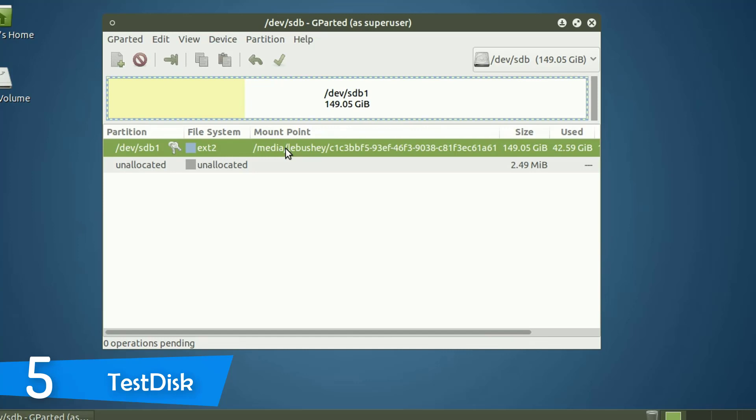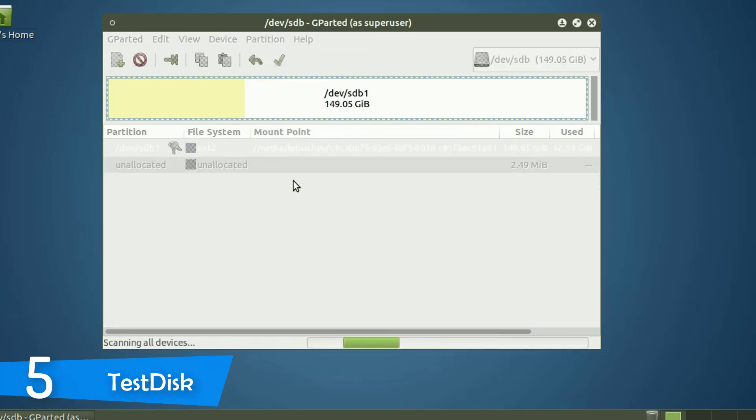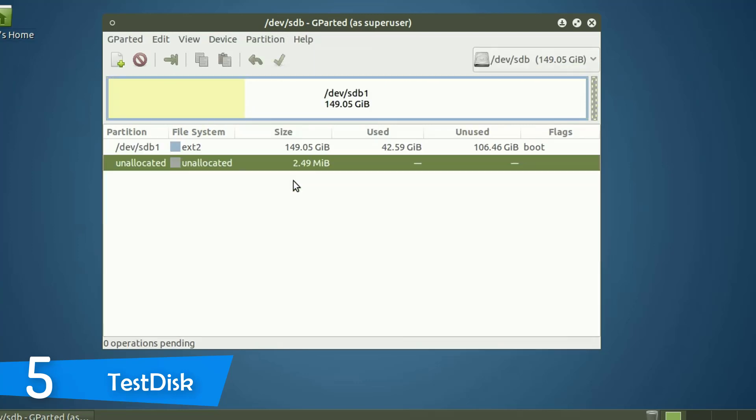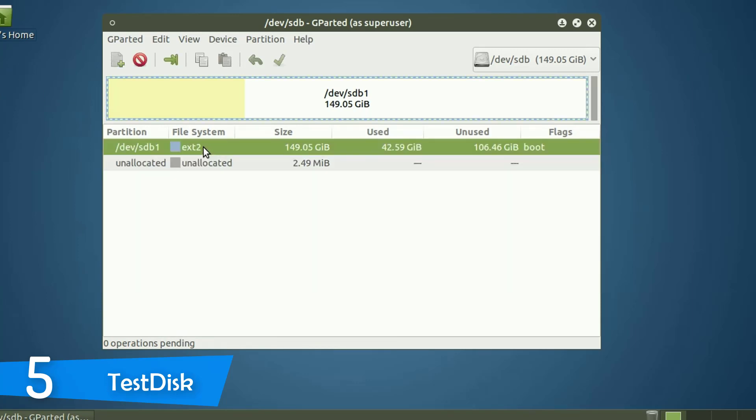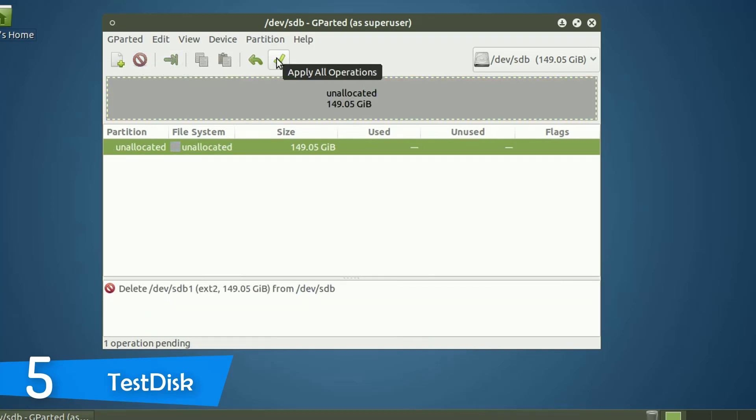However, it compensates for that in power and compatibility for a wide range of systems and support for tons of file systems. Simply explained, TestDisk is a freeware data recovery tool developed and maintained by Christoph Grenier. It's fully open source software and is distributed under the terms of the GNU General Public License.